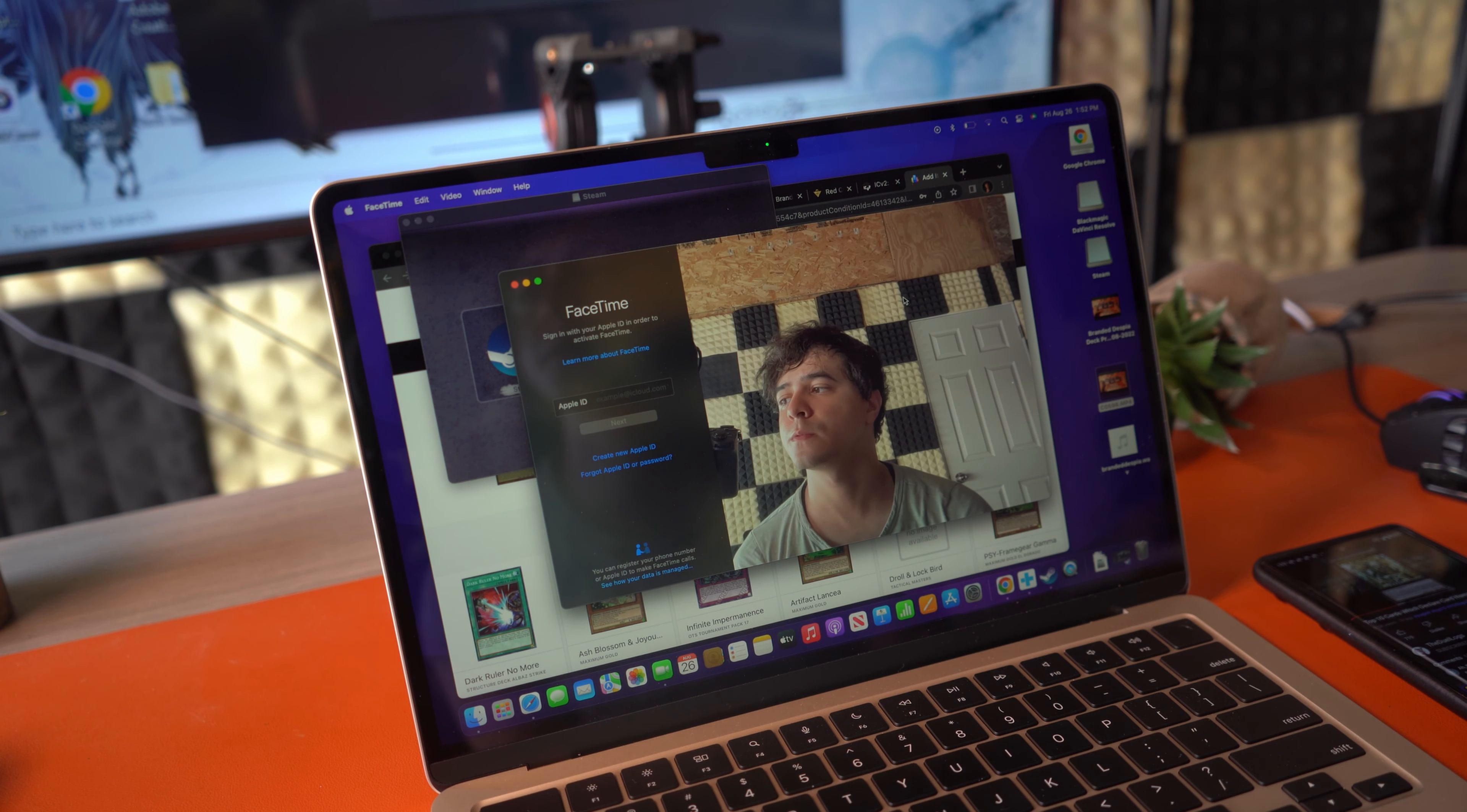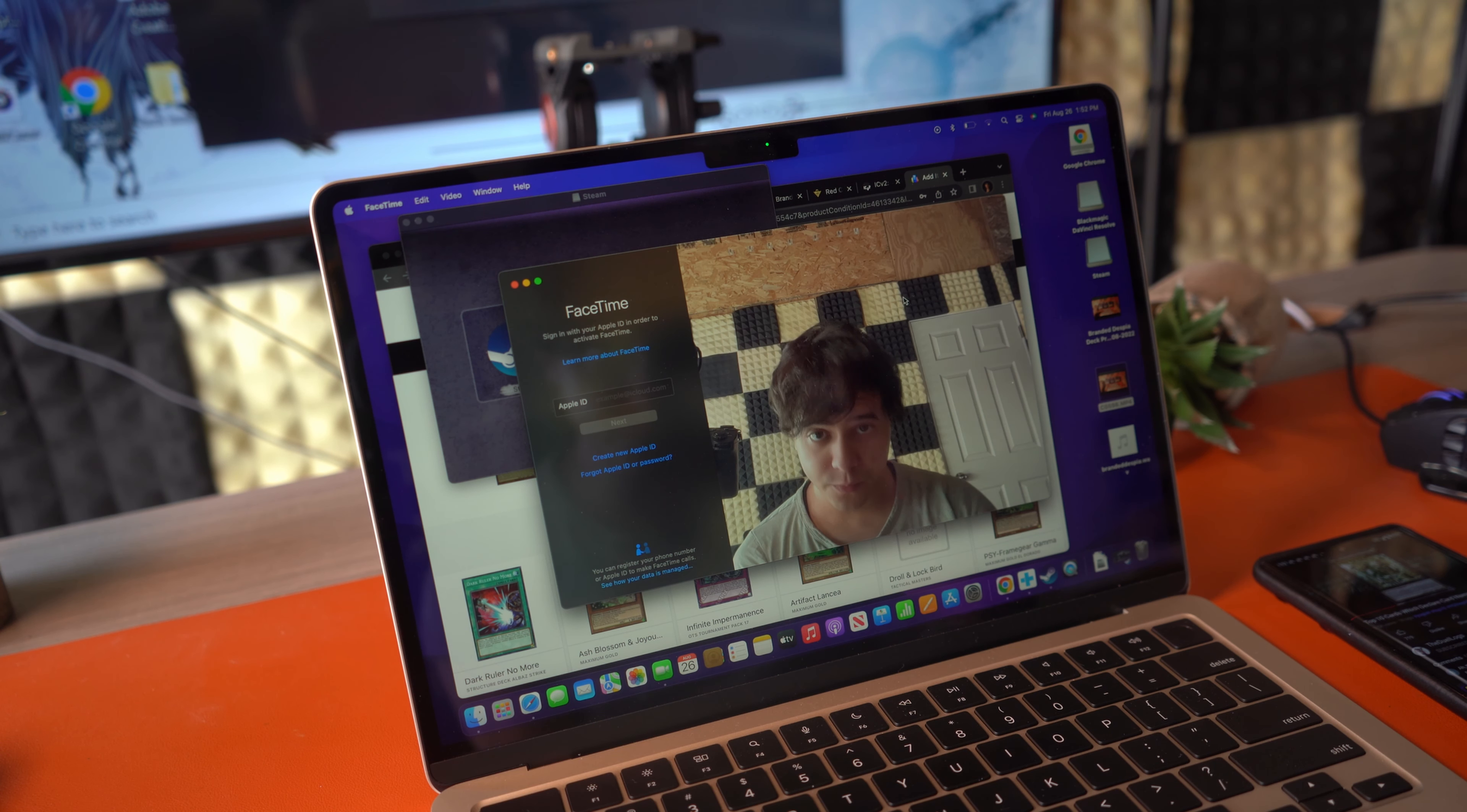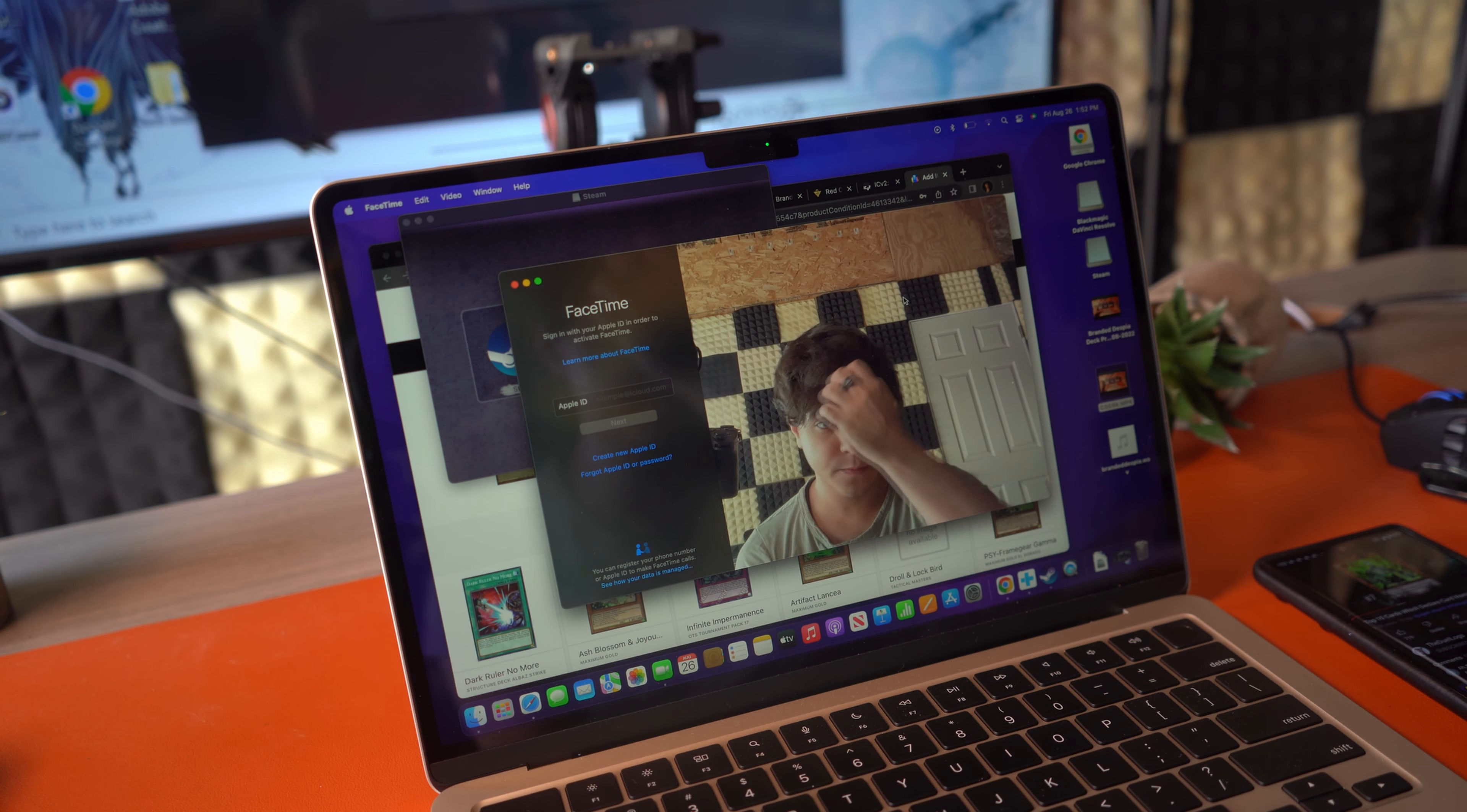Granted, if you don't care about the quality, then the webcam is serviceable. Like, it's fine, but it's not very good whatsoever, so this is one aspect where Apple continues to cheap out, and I'm not a fan.